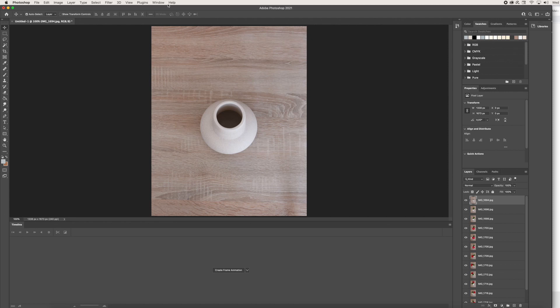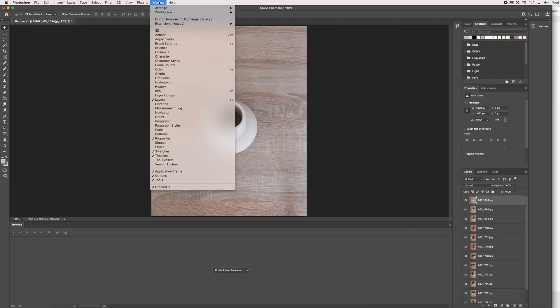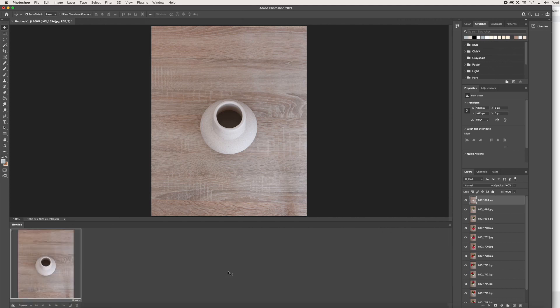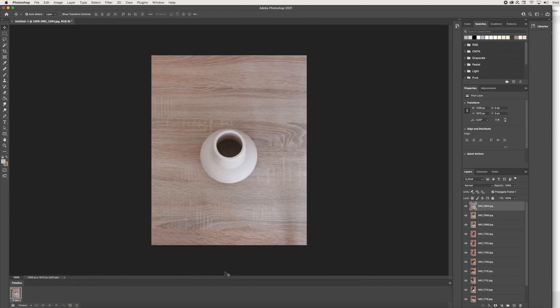To get this window, it may not pop up right away. If you don't see it in your Photoshop workspace, you can go here to Window and then just make sure the Timeline is selected. From there, we are going to create a frame animation. We're just going to click here on the frame animation and it adds our very first layer right here.